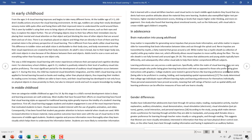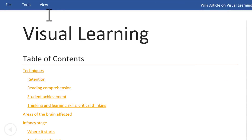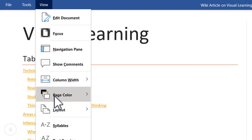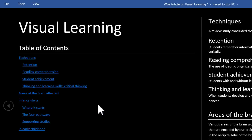Now let me show you some of the hidden capabilities in the read view. Let us say you need to read a fairly long document and you don't want your eyes to get tired. Do you know it is possible for you to turn on the dark mode at the click of a button? All you need to do is to go to View, go to Page Color, and click on the option called Inverse.